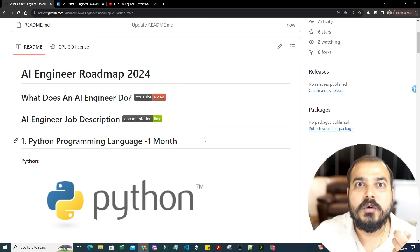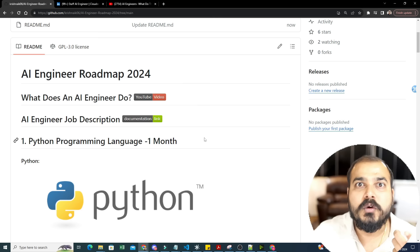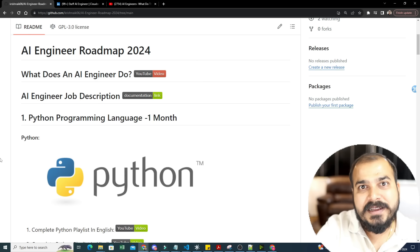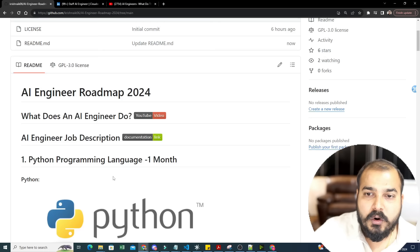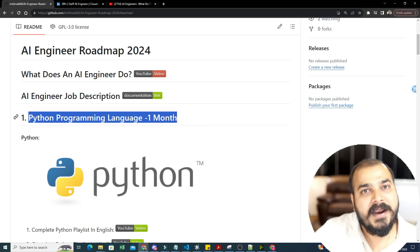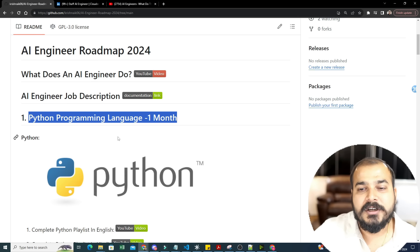To start preparing for an AI engineering role, you definitely need to know a programming language. This roadmap is not the same as a data scientist roadmap — there are a lot of additional things. Many skill sets will intersect, but there will be some additional skills. This entire roadmap is for six months. The first thing you need is Python — right now Python is the best, no doubt.